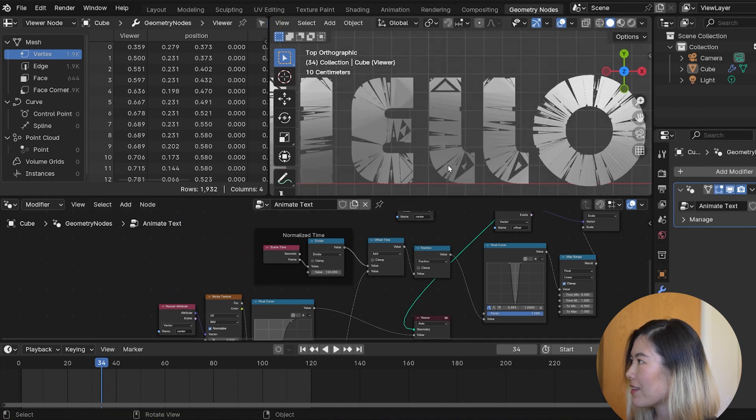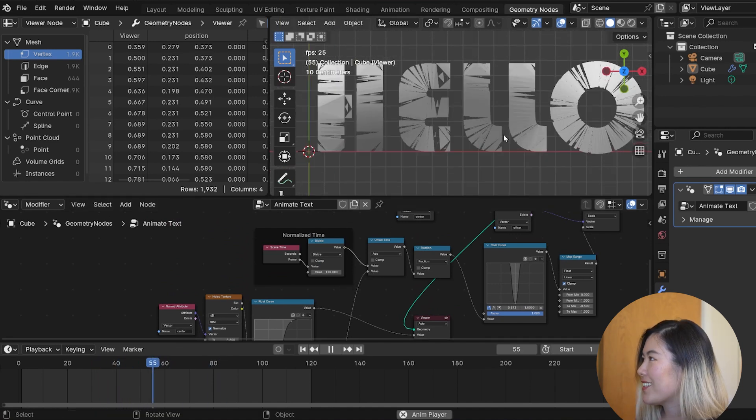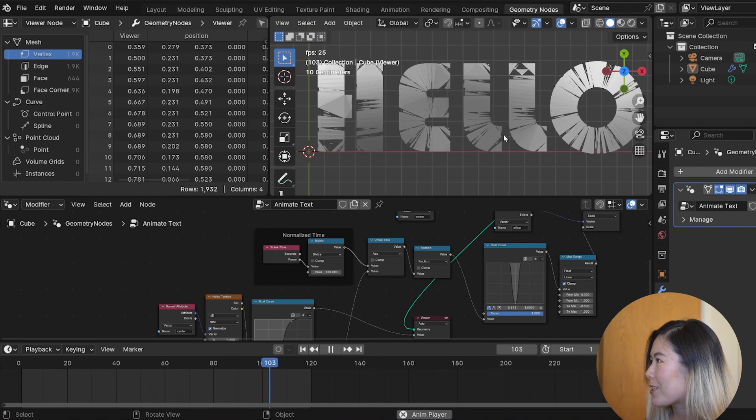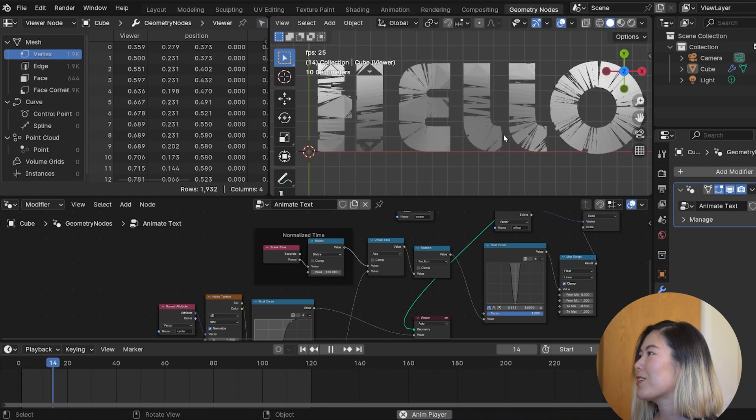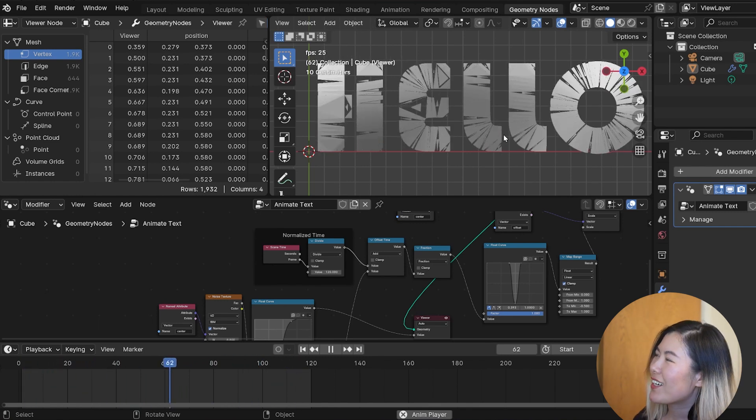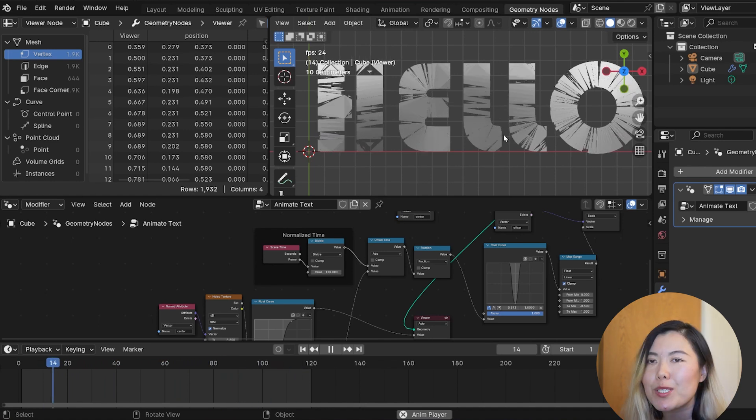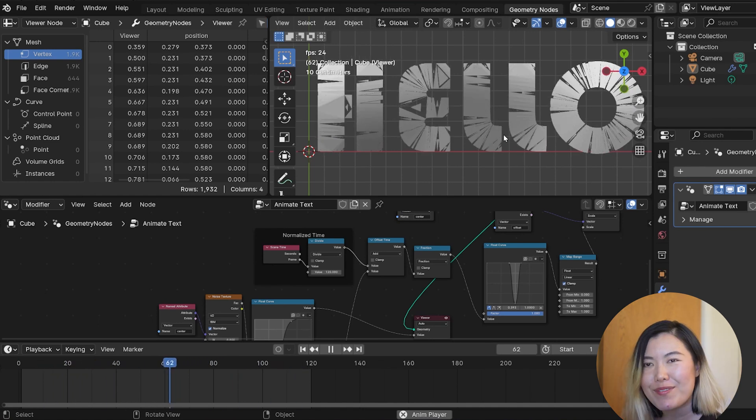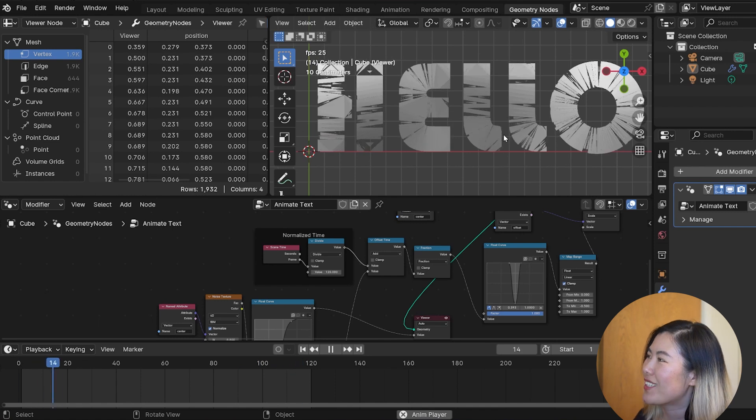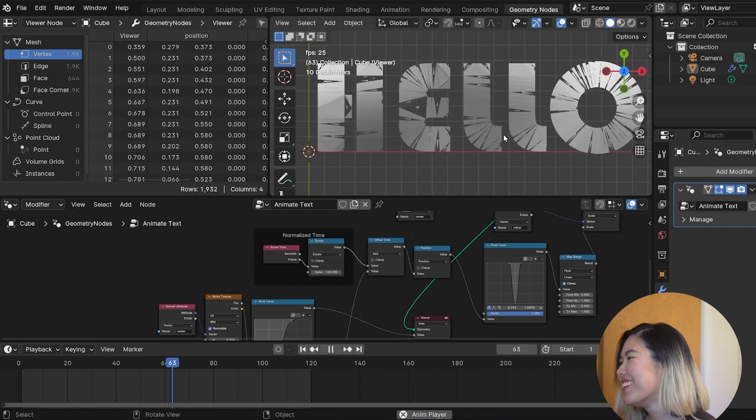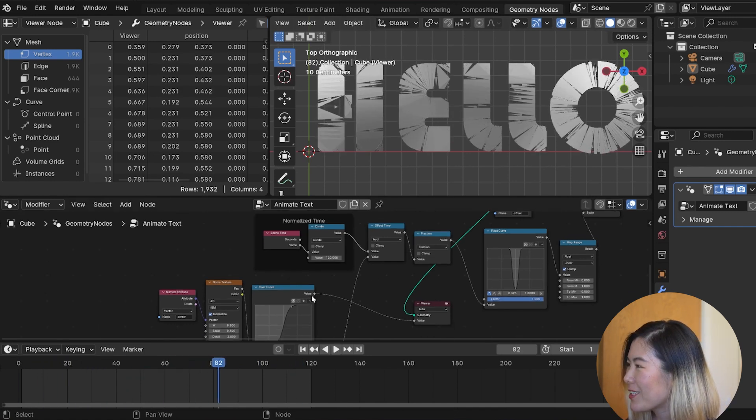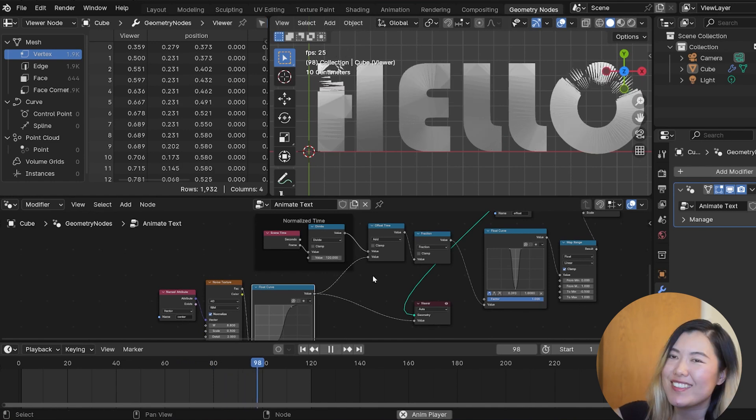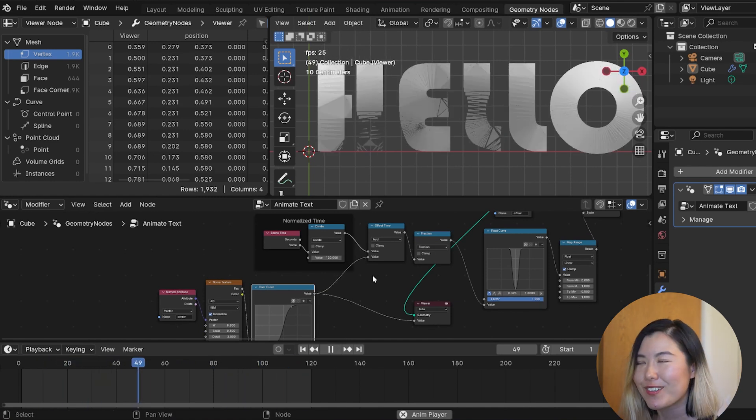So, the thing with building motion with randomness is, you kind of develop an eye for what different random and noise patterns look like. And this, my friend, is the classic evenly distributed random value. And if we connect the noise back, this is what a noise distribution would look like.